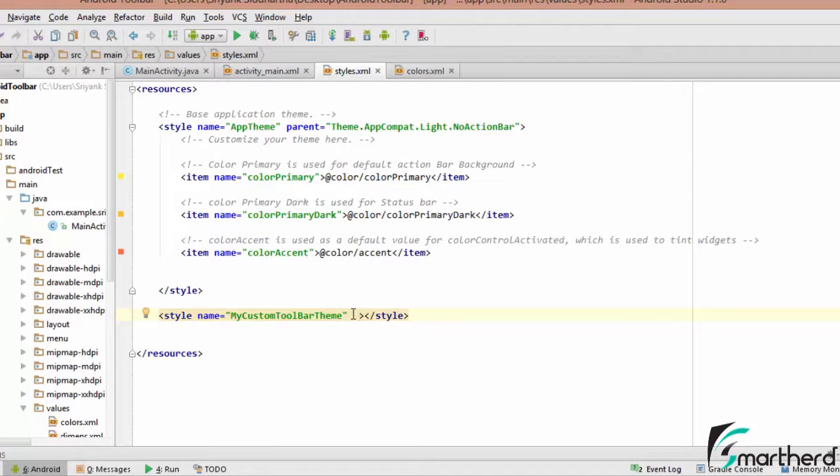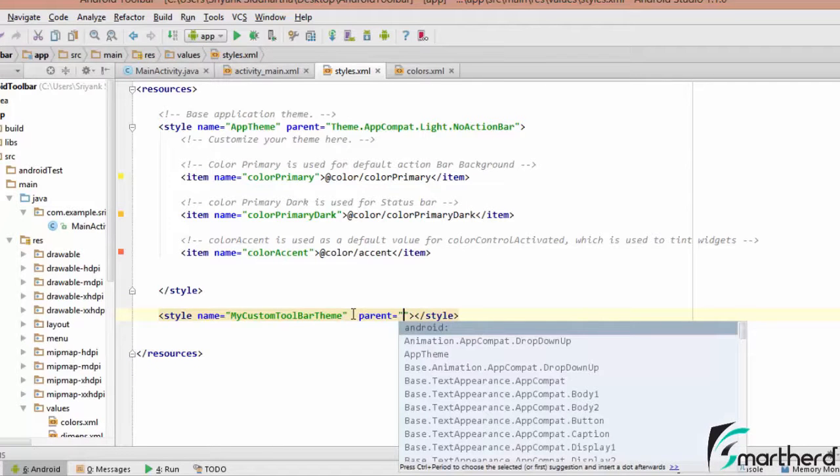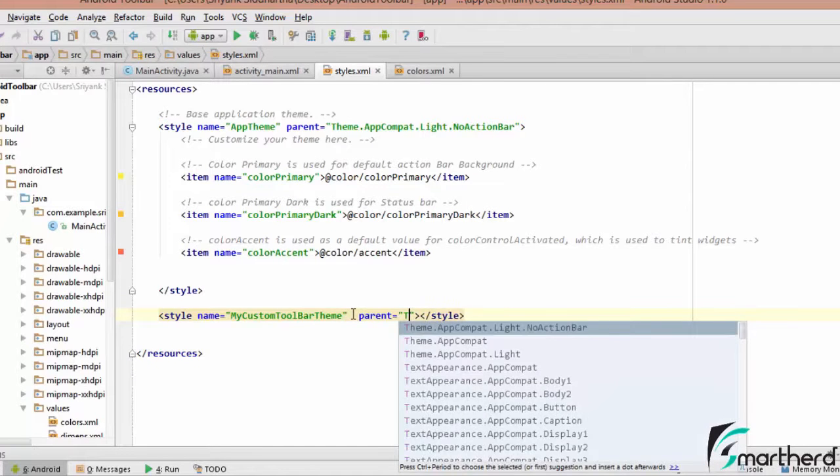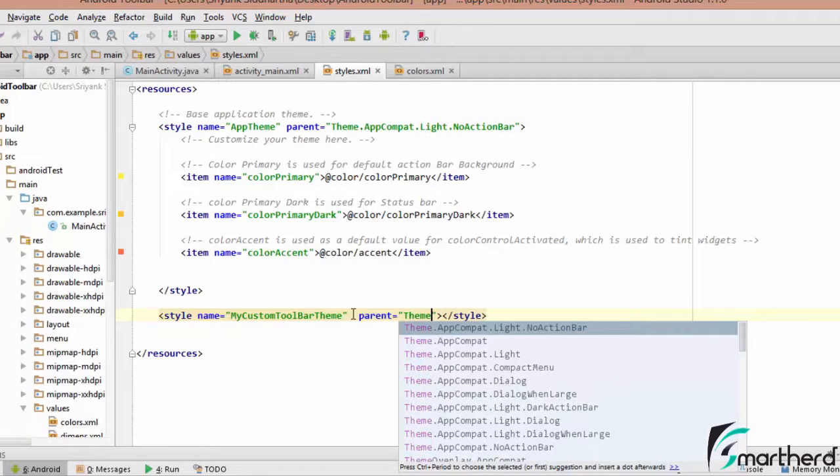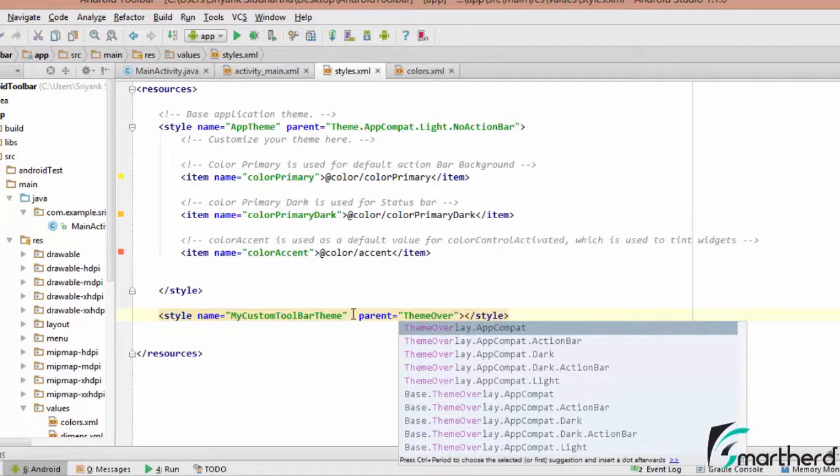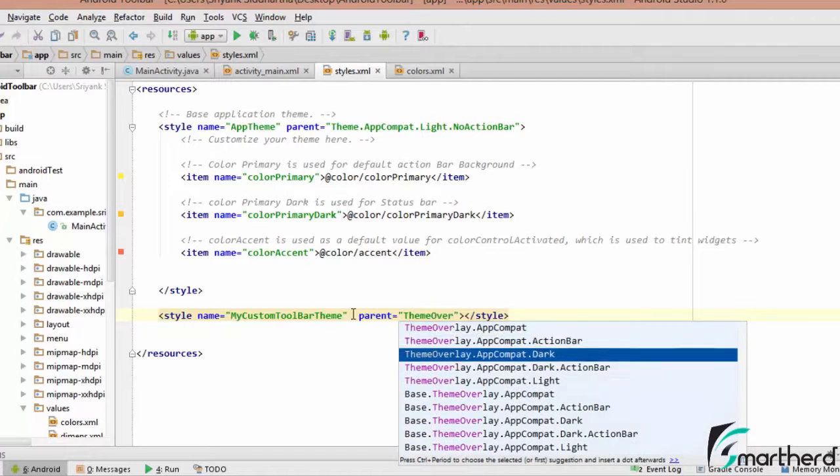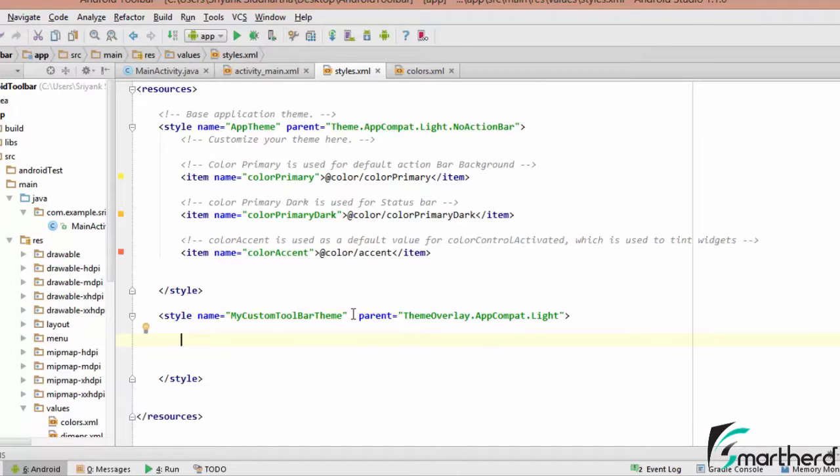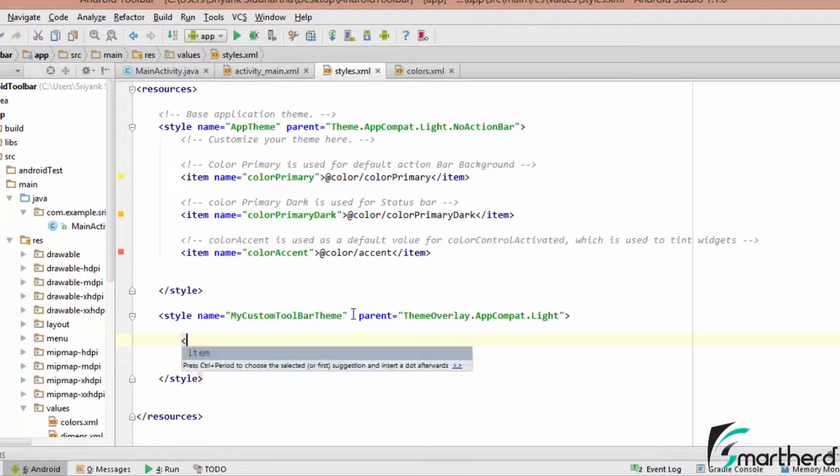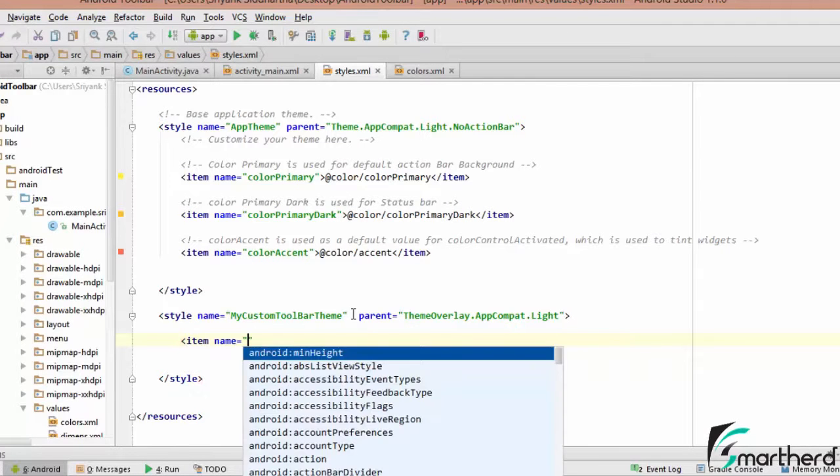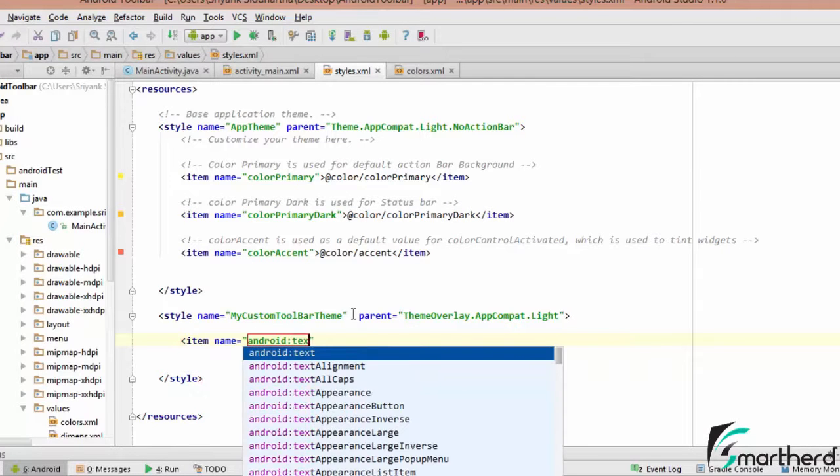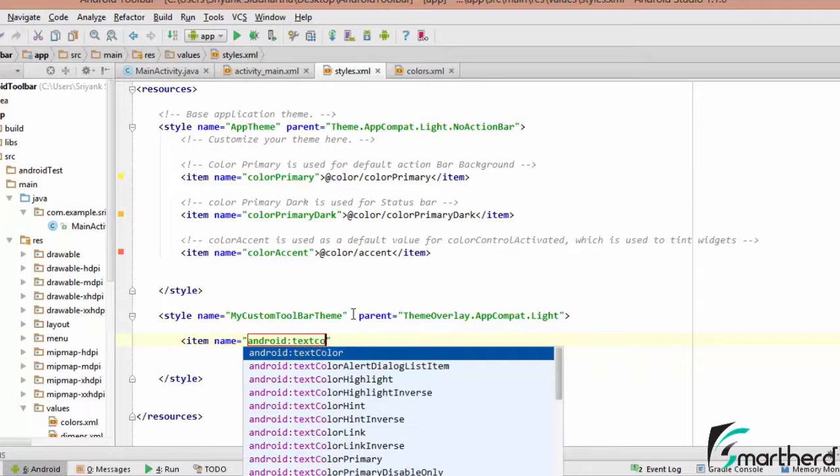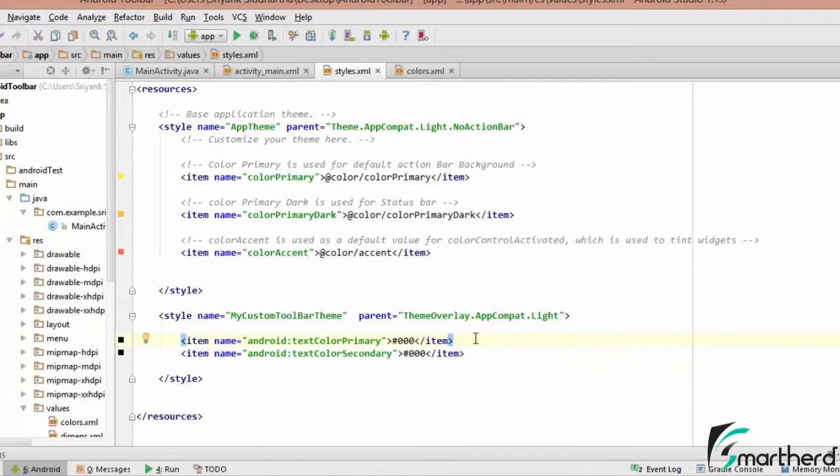Now here this is our theme so what we're gonna do, we are going to define the parent of this theme. Now parent of this theme should be theme overlay.appcompat.light.